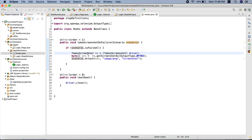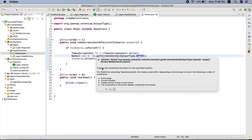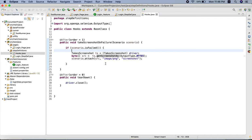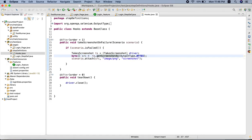In this method we are using the TakesScreenshot interface - we are creating a reference to this interface. This interface has a method called 'getScreenshotAs', so we are using that method to take a screenshot. It will capture the screenshot - this method captures the screenshot and stores it in a specified location. We have given the reference 'src' here.